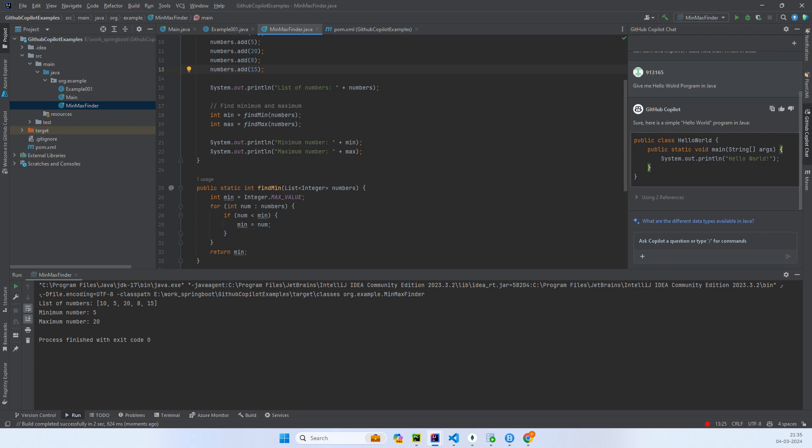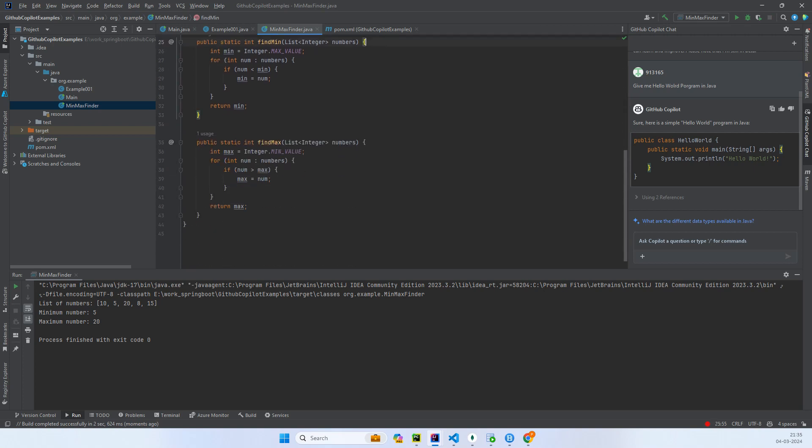We have 10, 5, 20, 8, and 15. Now the minimum number is 5 and maximum number is 20.